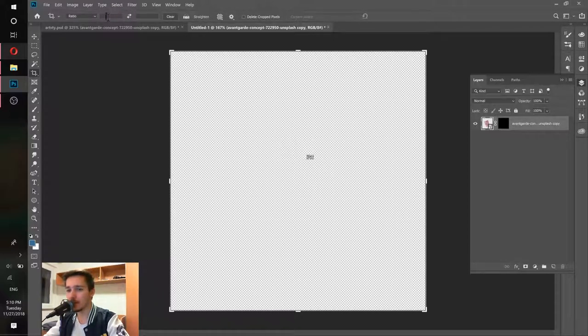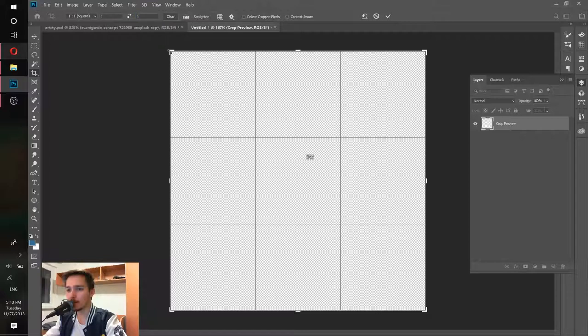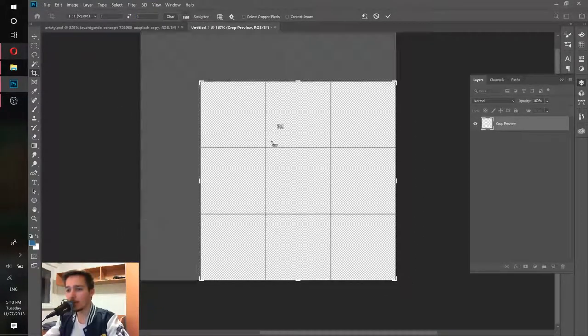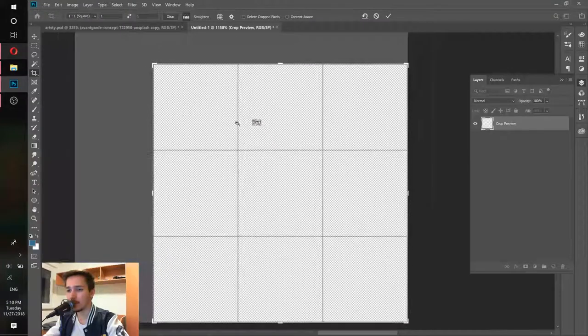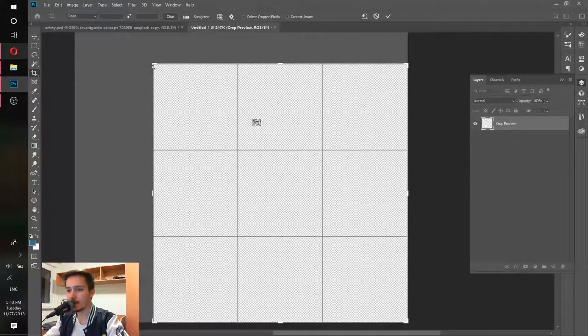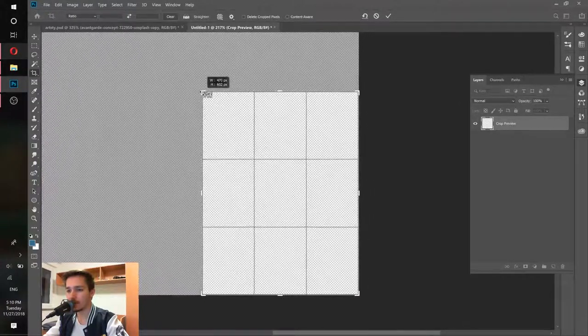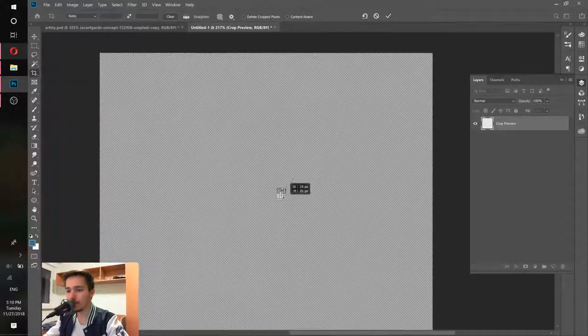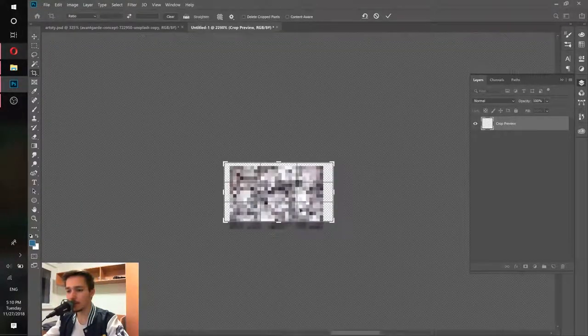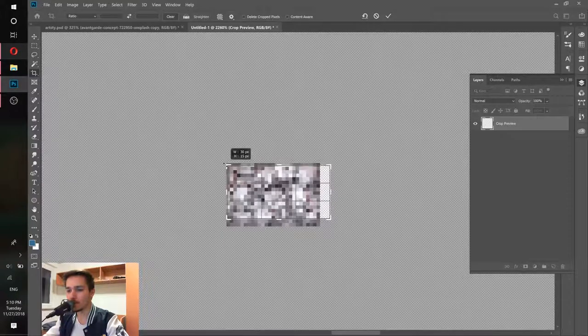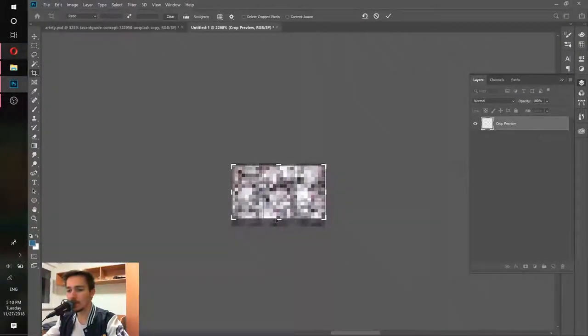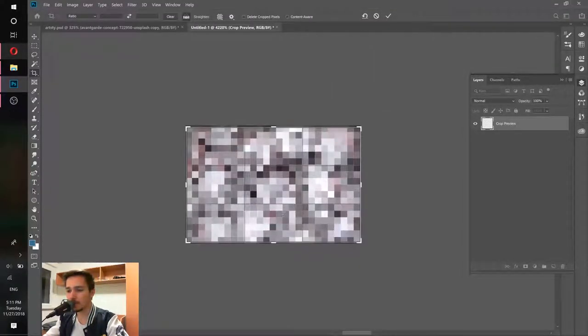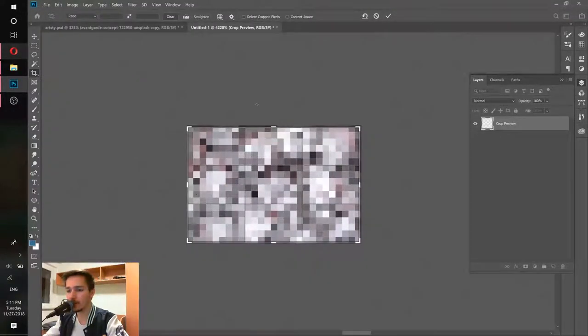This helps us set the ratio of the cropping. For example, if I make it one to one, the cropping is only in squares. But in our case, this is not a square, so we need to press clear. Now we can crop. Make sure there is no empty space left because if you look, empty space is going to be in the pattern as well. Like this is fine, I'll just press OK.